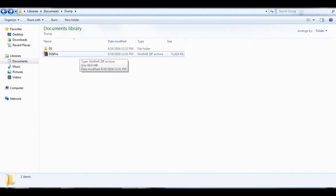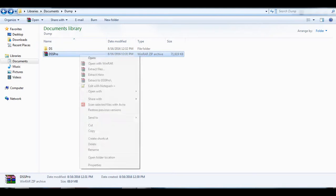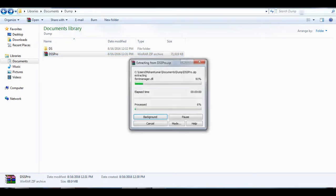Once you download the file, just move the file from your downloads folder or any other specific download folder to My Documents, or you can move that file to any drive other than the C drive. Once you move the file from the downloads folder, just extract it to a specific folder.